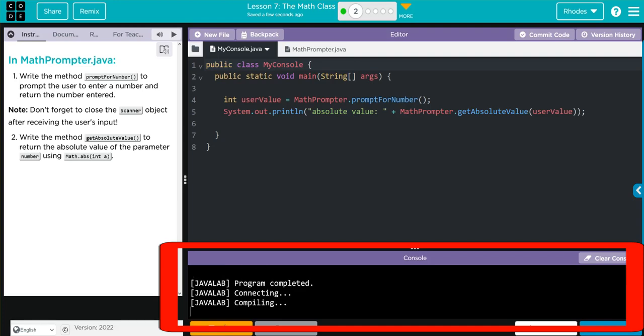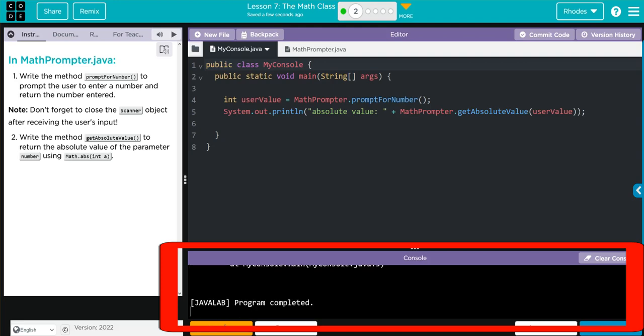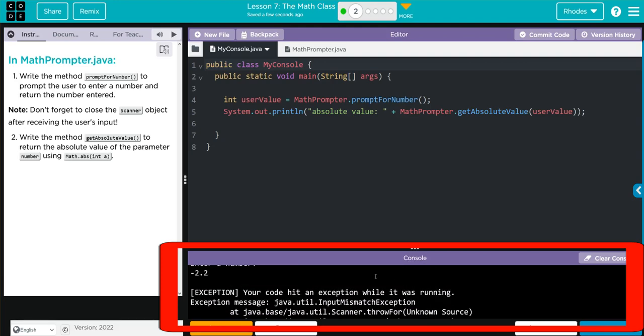Let's try a double. Negative 2.2. We get an error in compatible data types.